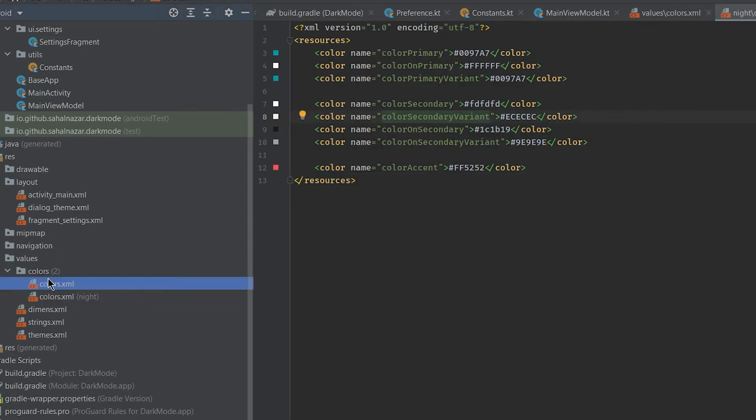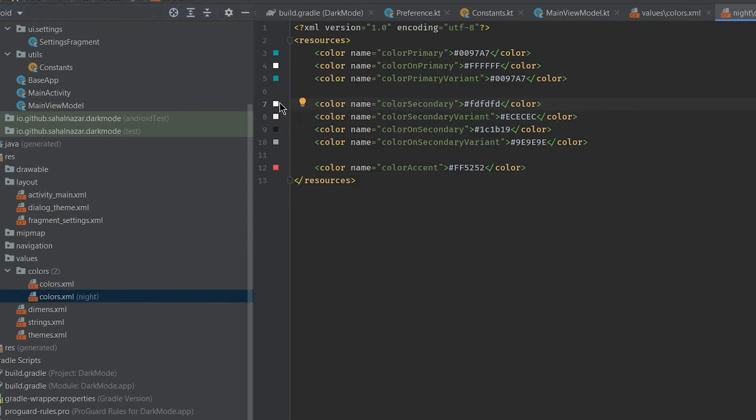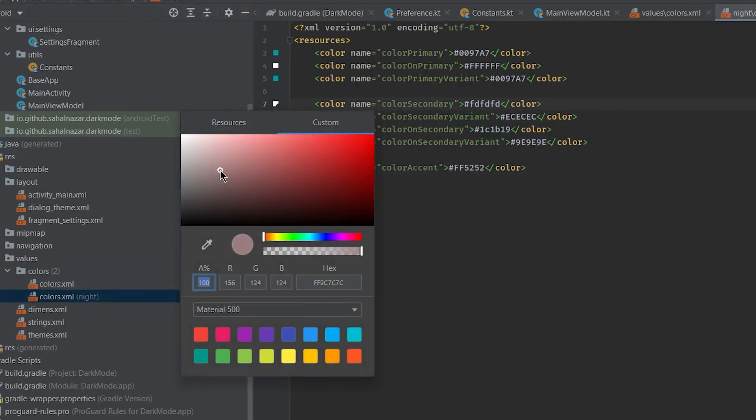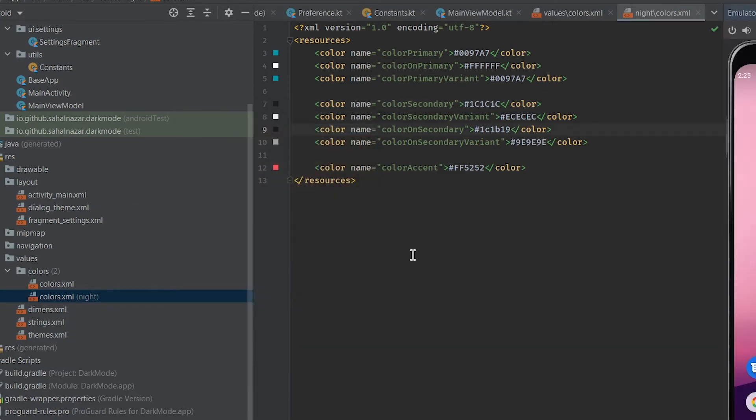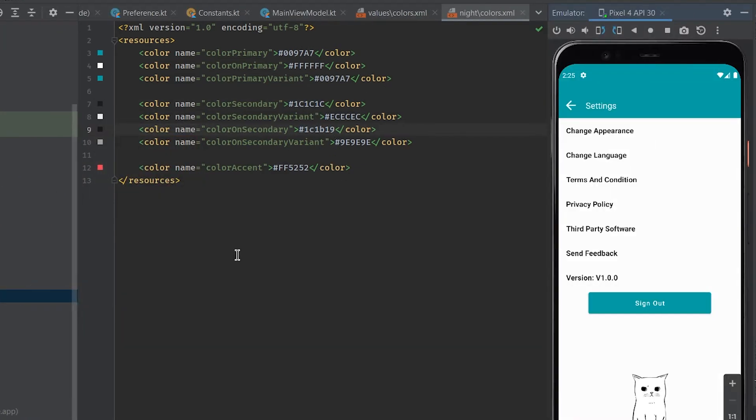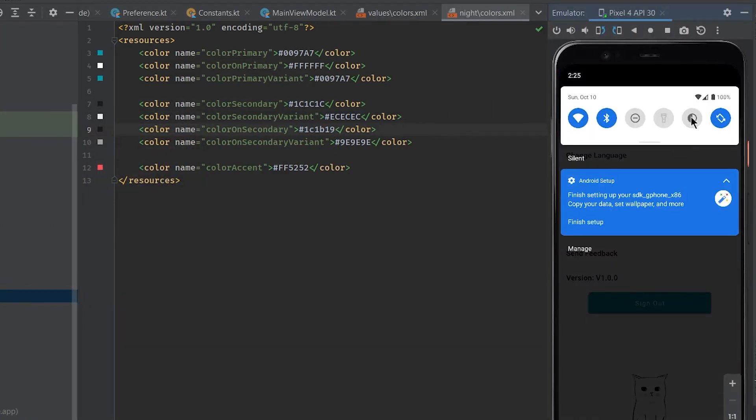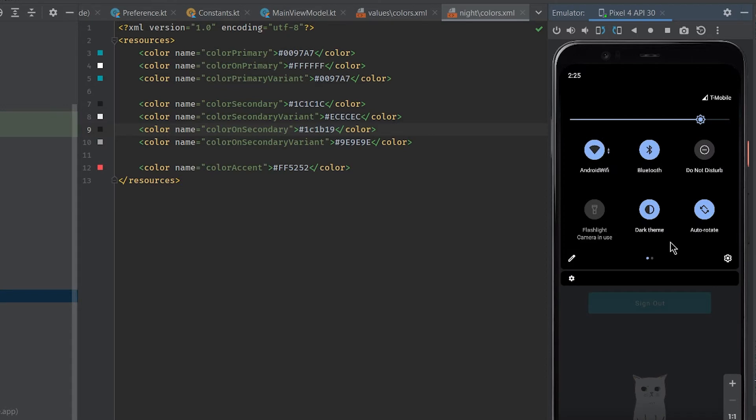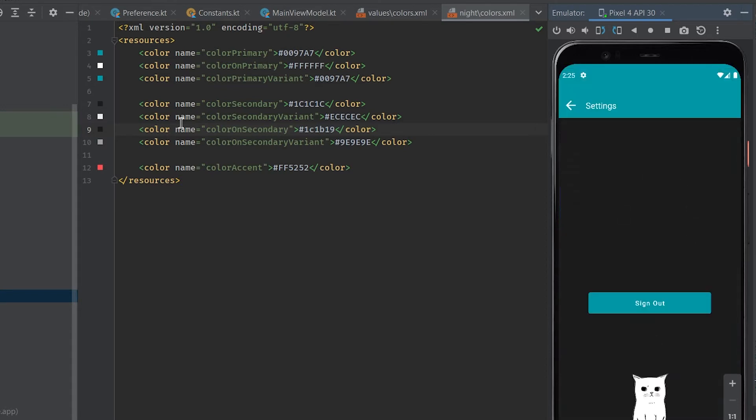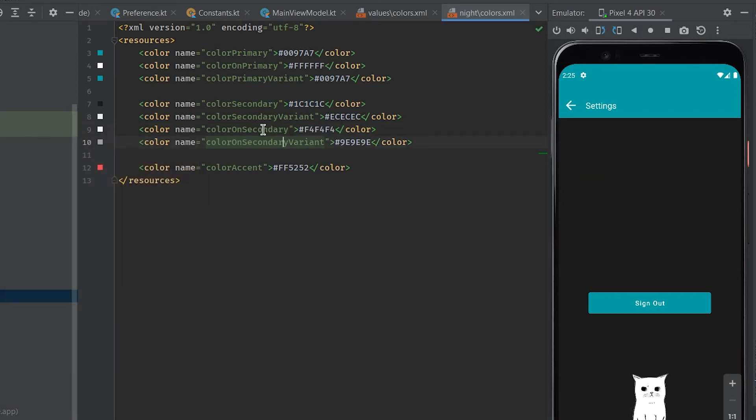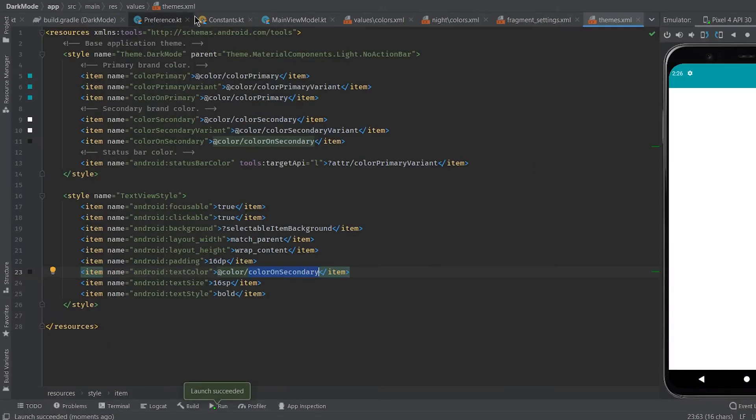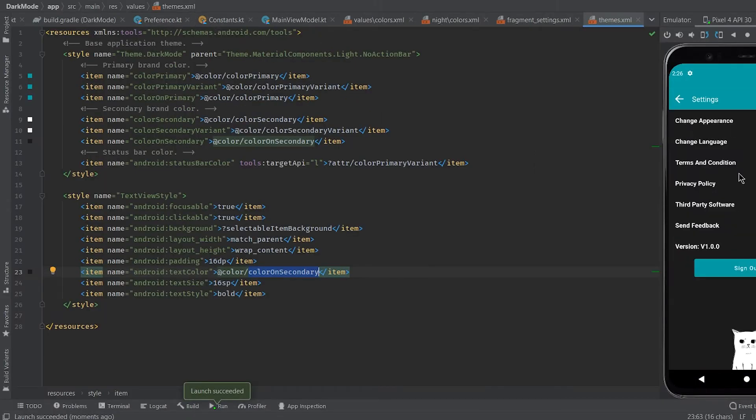Now we will just change secondary color to something dark. We will be changing other colors but for now we will just change secondary color. See when we turn on system dark mode the night colors file gets activated. Now the text is not readable because that is also black. So we will change our color on secondary to something lighter. Okay now our text is visible.